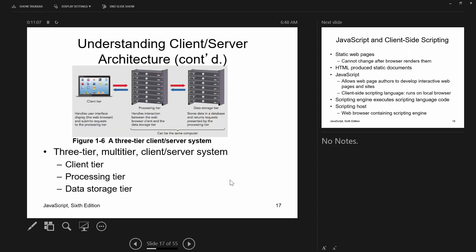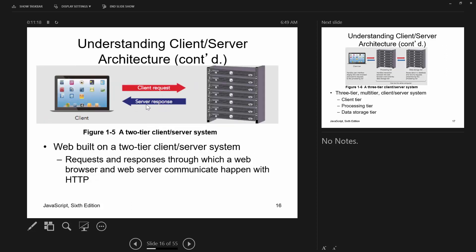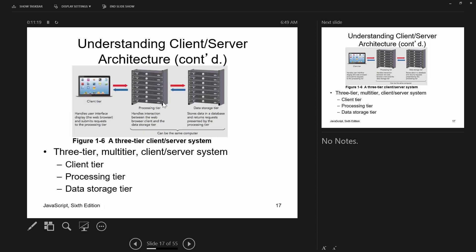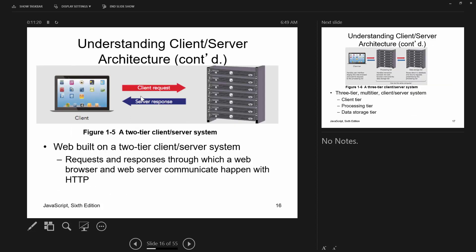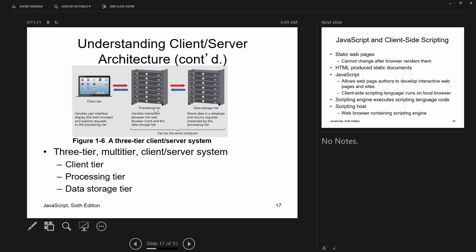You can also have a three-tier system, which is really how most of them work — you send information to a server which may push your request to another server, with all arrows going in both directions.